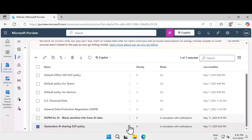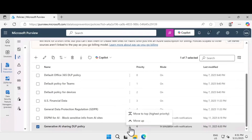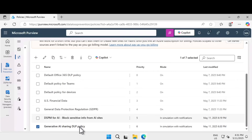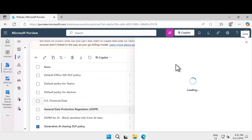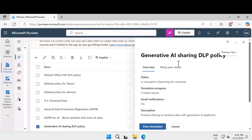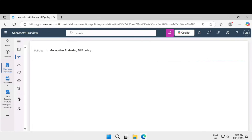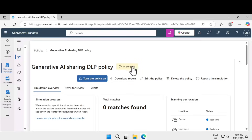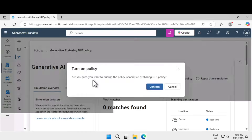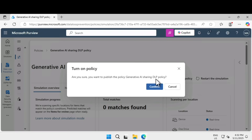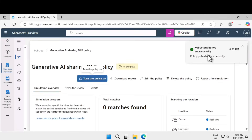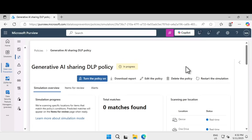To turn on the policy, click on the ellipsis and wait for it to turn on. You can see the sync is in progress. If you click on view simulation, it is currently in progress. If you want to turn this policy on, there is an option called turn the policy on. That asks you for confirmation — confirm and the policy is published successfully.